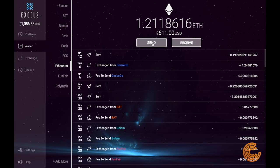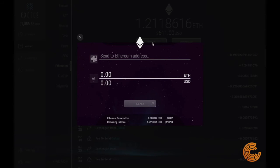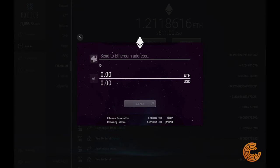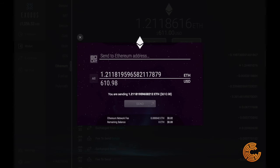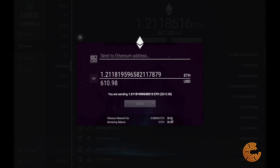If you go up to the top, we have the send function. If you want to send crypto out, this is where you come and put in that Ethereum address. You can also use a QR code — if you have a camera on your desktop or laptop, you can scan it. You have the option to send all, or put your USD amount or a specific crypto asset amount. As you can see, it'll give you the Ethereum network fee: two cents. That's awesome — two pennies to send $600 anywhere in the world, almost instantly.